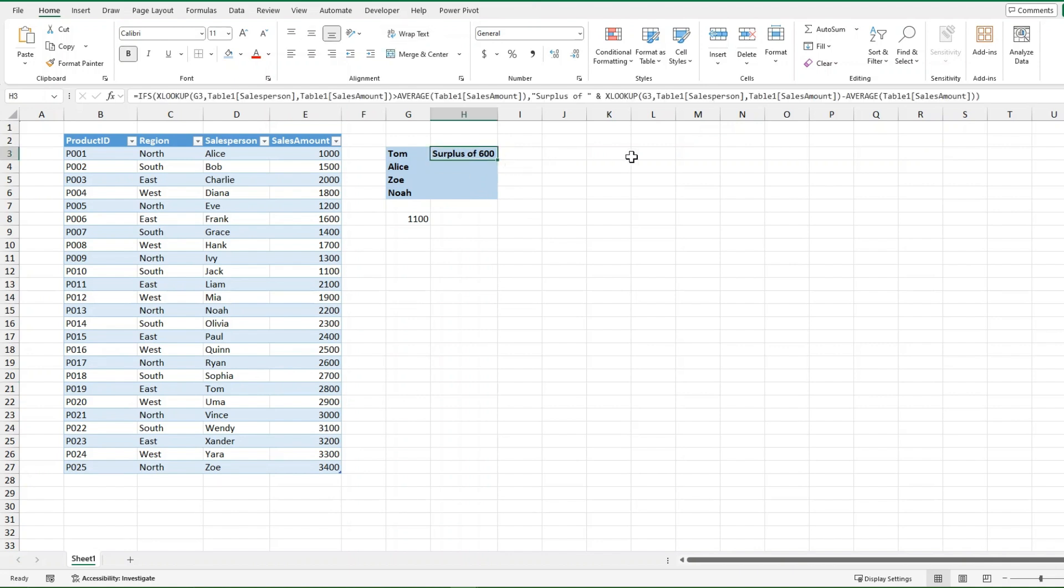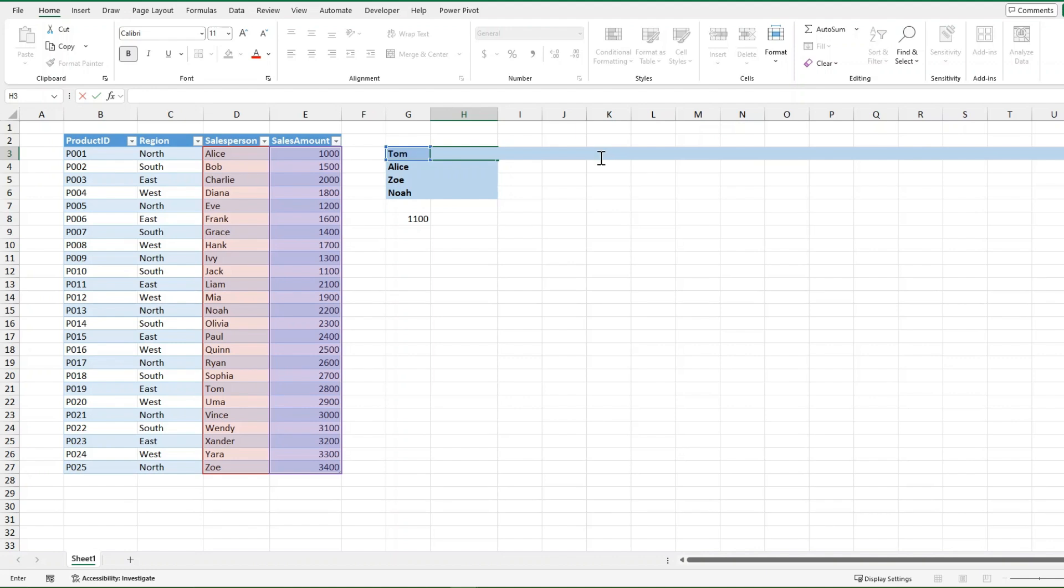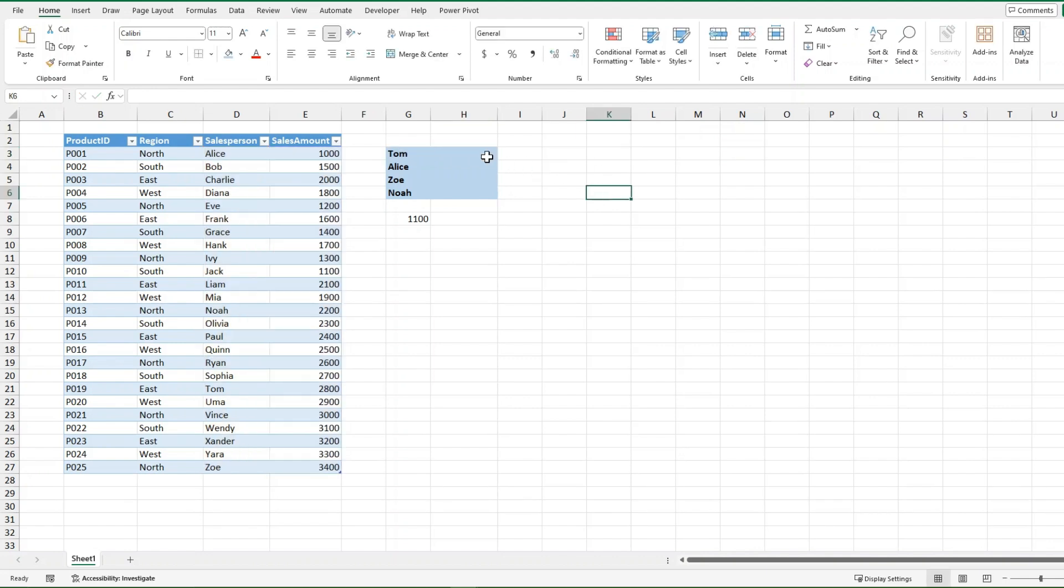However, this is just for surplus. I would also need to do this for the deficit, and if it is this exact same amount of the 2200, this would become a very large formula very fast. And we do not want that. We want simplicity. We want it to be efficient in its calculations as well. So we're going to get rid of that formula and instead we're going to use the LET function.